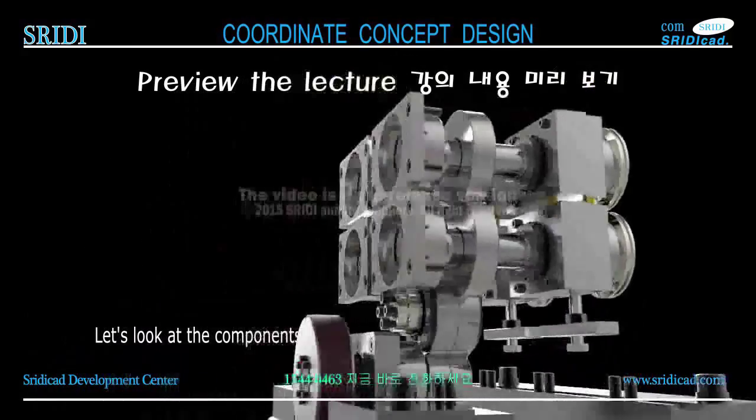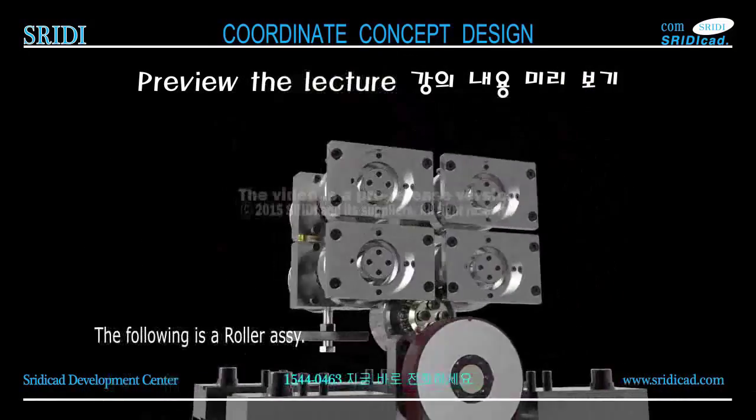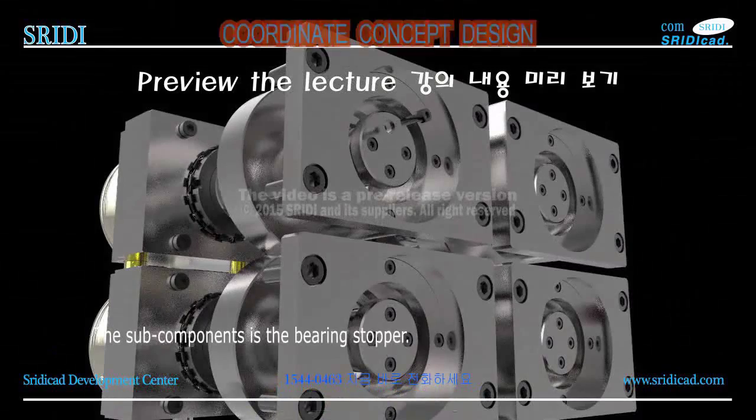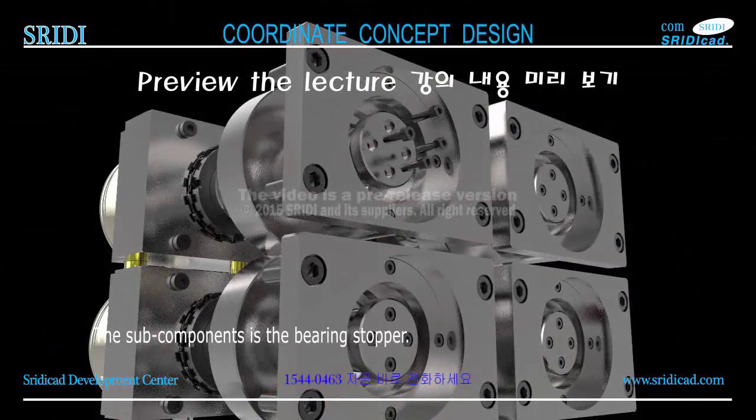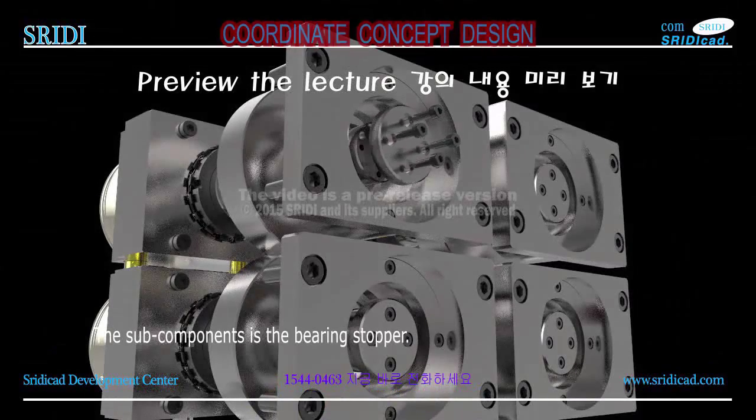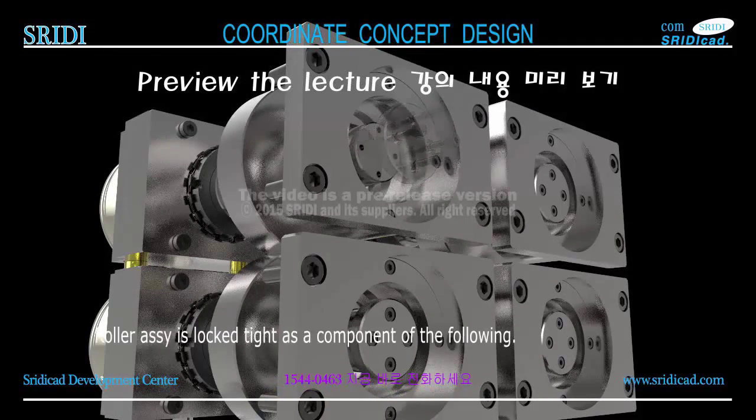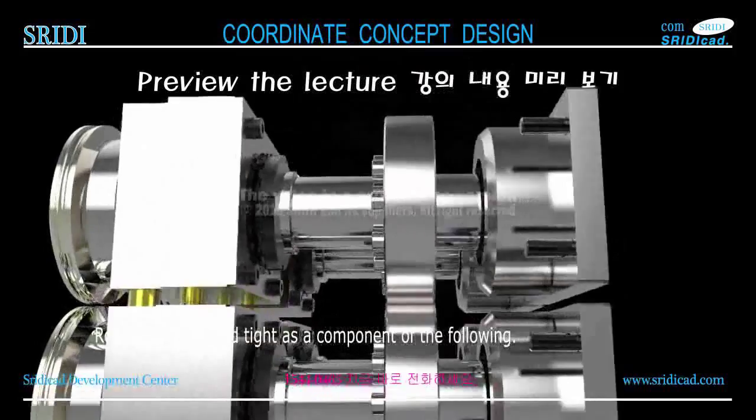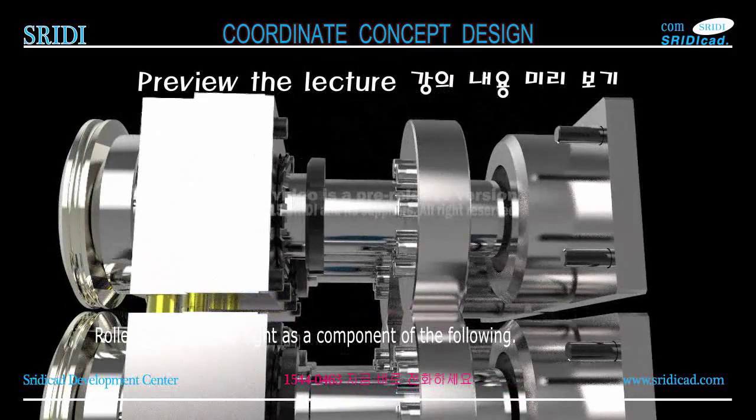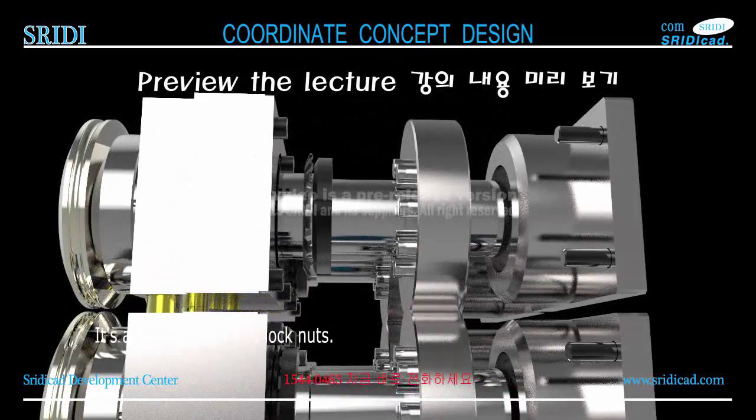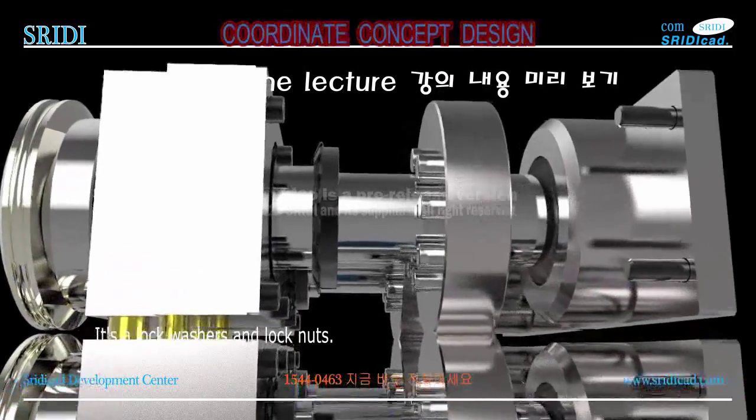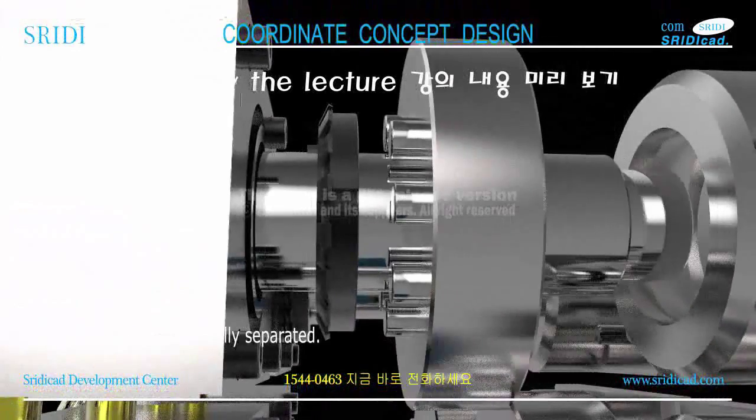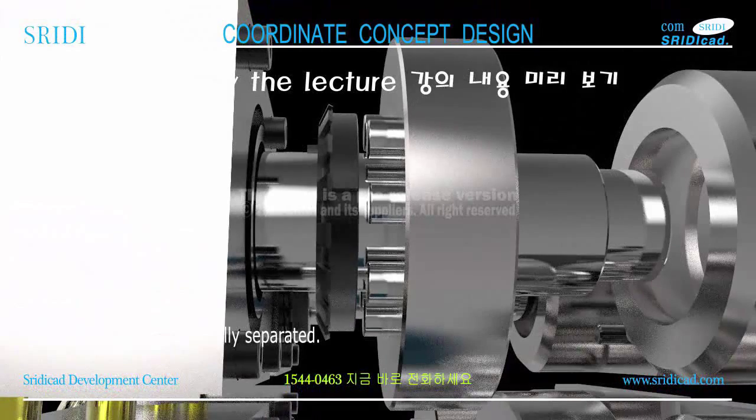Let's look at the components. The following is a roller assembly. The sub-components is the bearing stopper. Roller assembly is locked tight as a component.